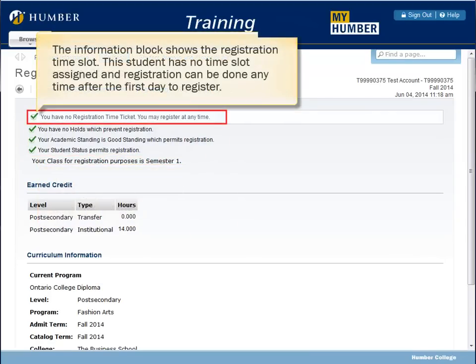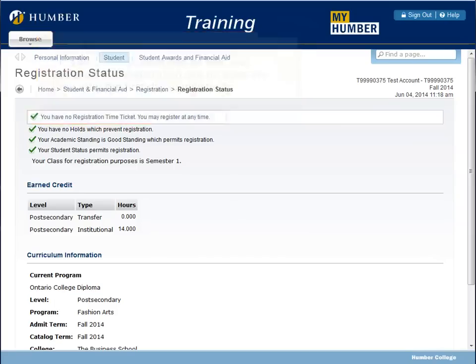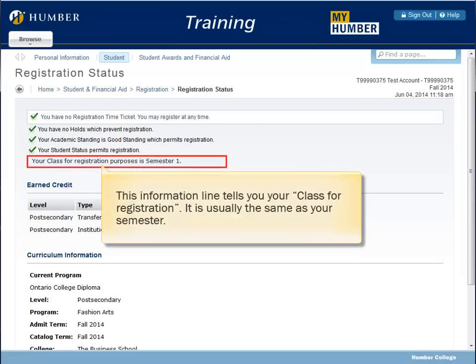In this example, all registration requirements are satisfied, as indicated by the green ticks. The information block shows the registration time slot. This student has no time slot assigned, and registration can be done anytime after the first day to register. This information line tells you your class for registration, which is usually the same as your semester.